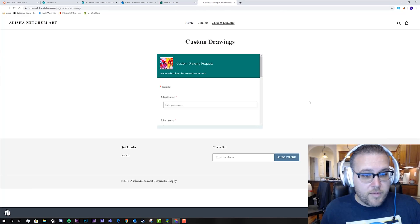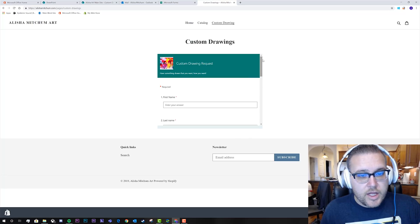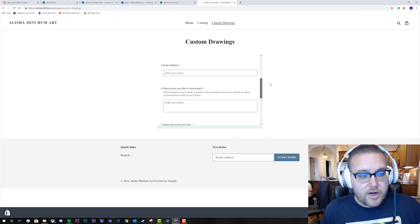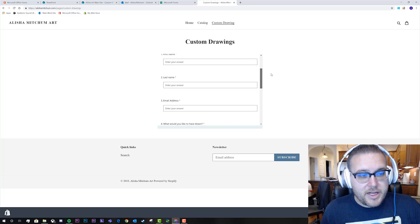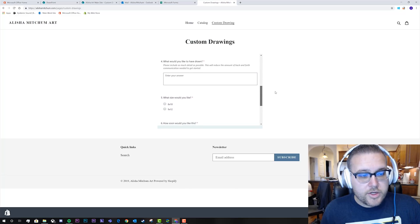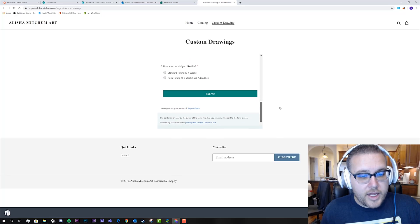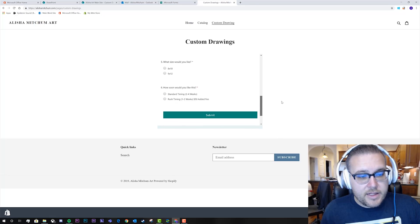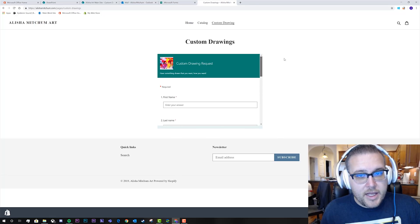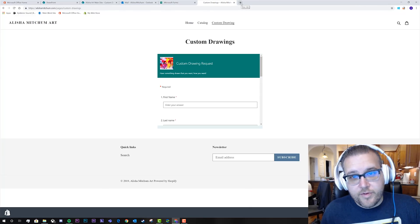So what we decided to do was build a Microsoft Form and put it in an iframe on the website. People can come here and fill out their name, email address, what they want drawn, what size they like, how soon they want it, and hit submit. Then I've gone ahead and built the Flow.